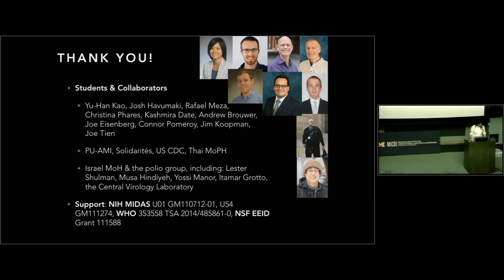With that, I'd like to thank my students and collaborators, the folks who provided us with data and collaborated with us, and those who provided funding. I'll take any questions. Thank you.